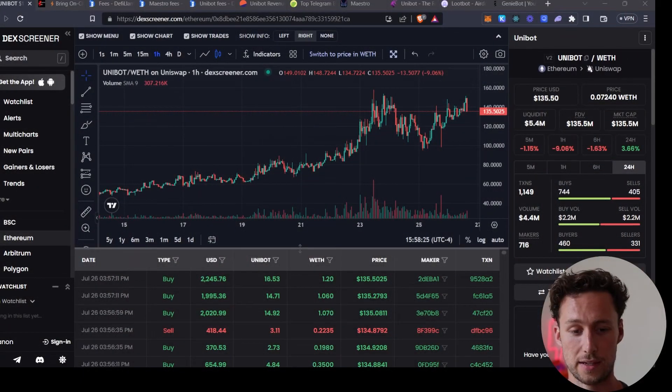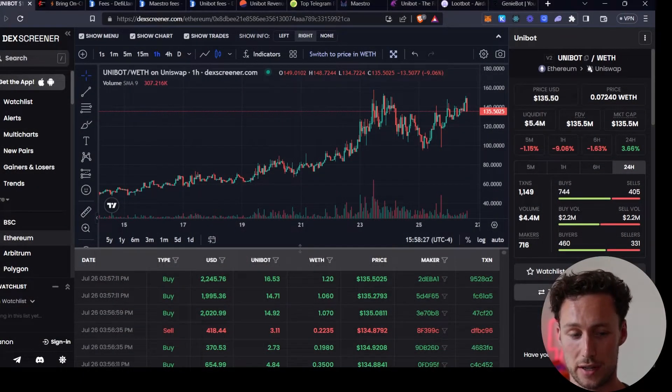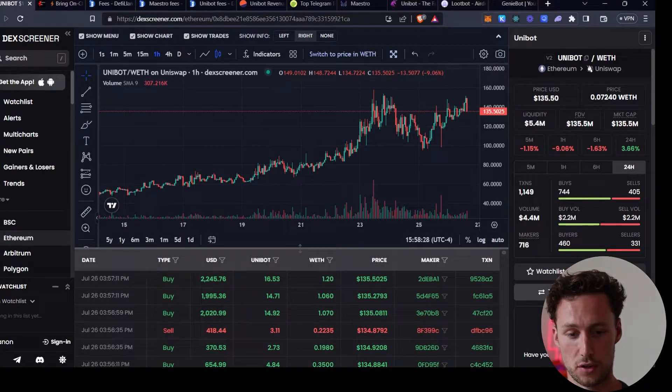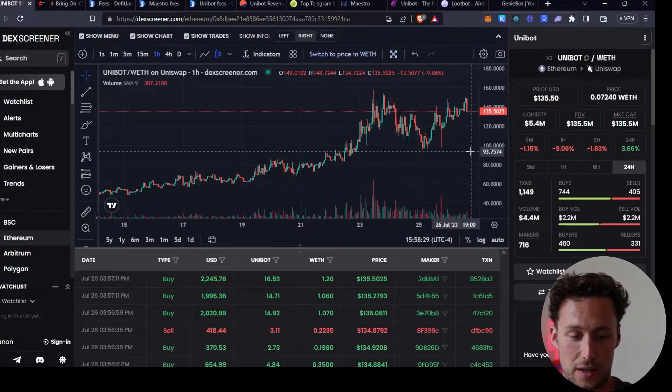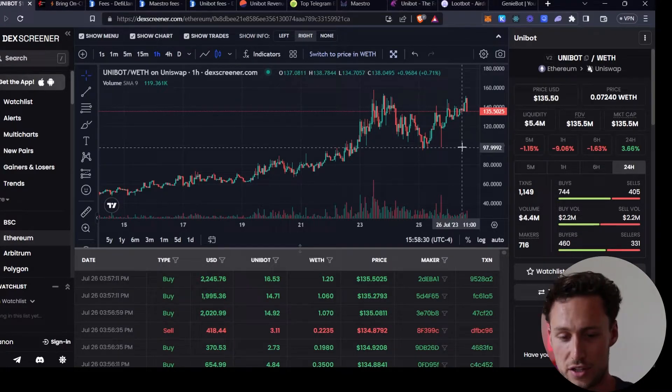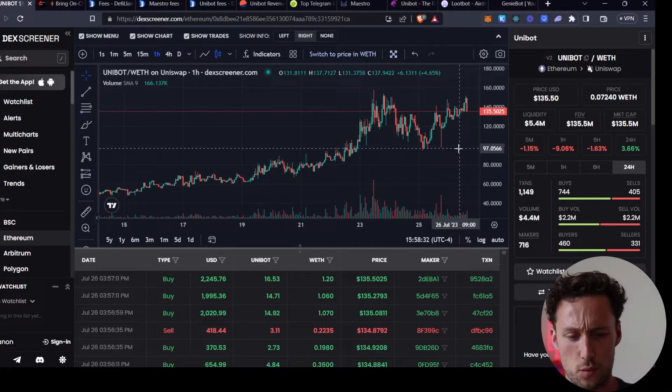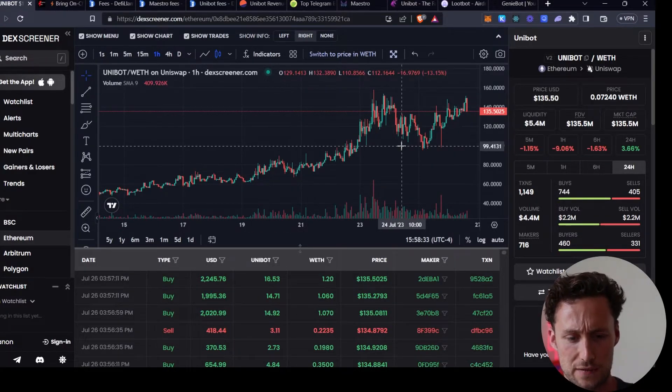Let's go through a quick overview of the narrative before we get into specific tokens, and if you look at the leading token in this narrative, this is the largest one, Unibot. This token has just done tremendously well over the past few months.